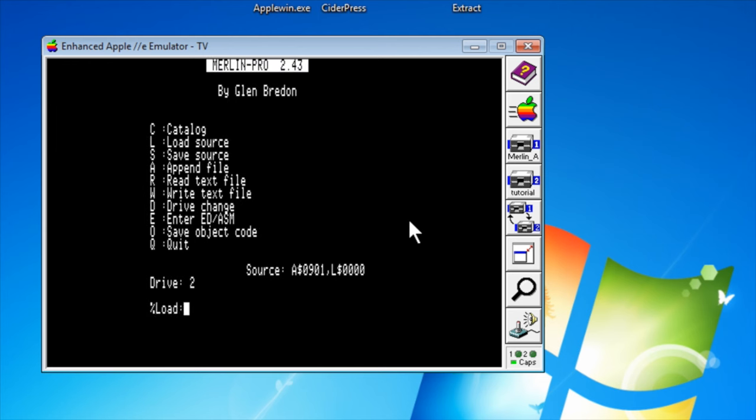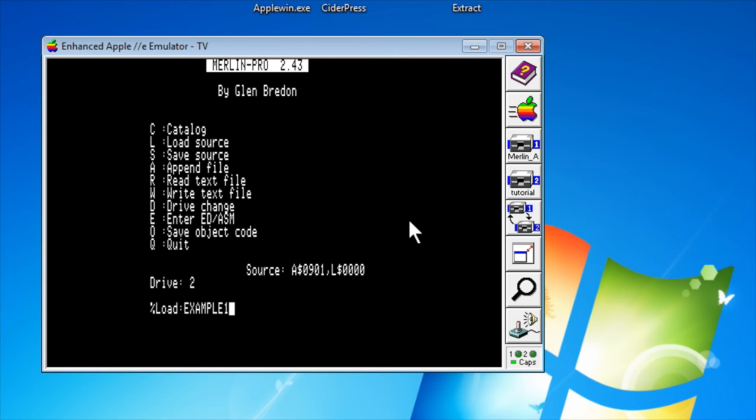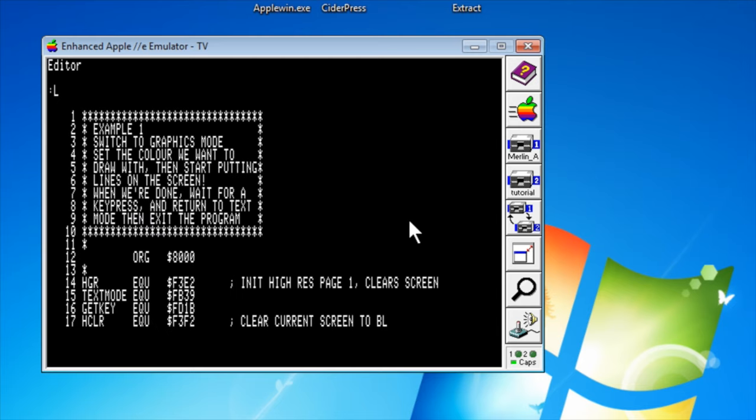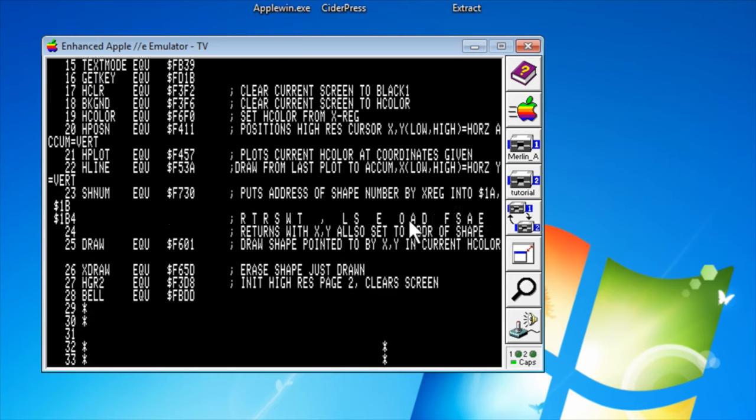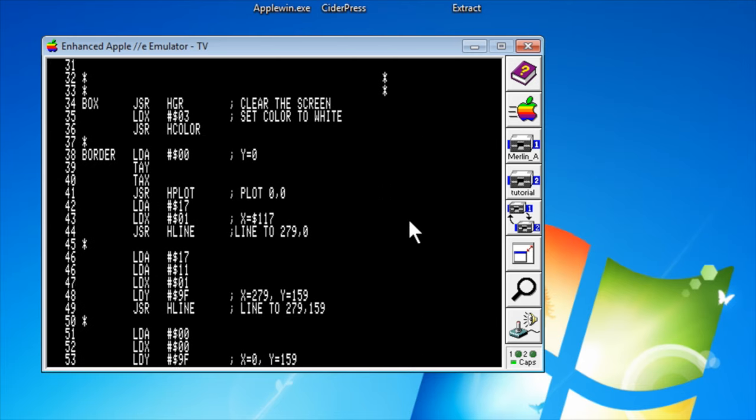So let's load the source. Example1. Don't need to put the extension in. And now when we list, we have all our source typed in for us. Isn't that nice?